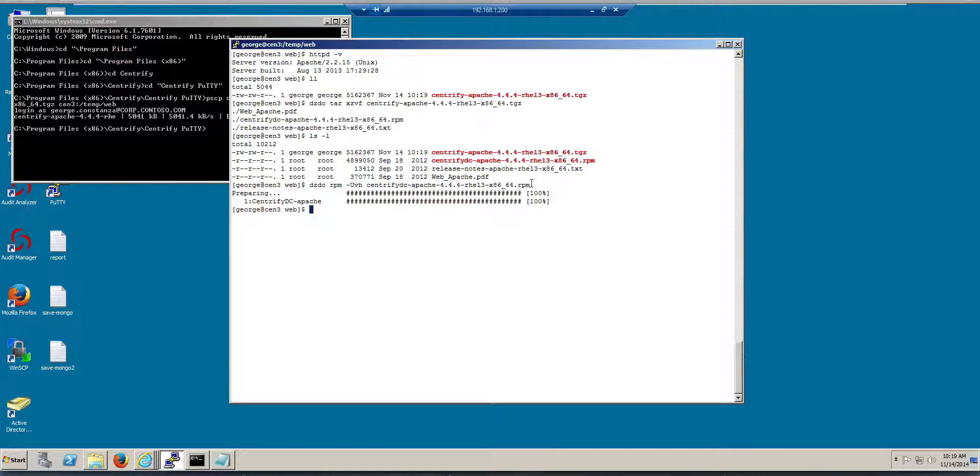So once this is put in, for you to see it in action, you basically have to have an application. So Centrify does a good job, because they include a sample application.